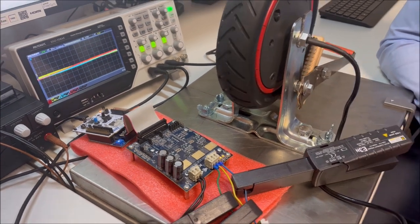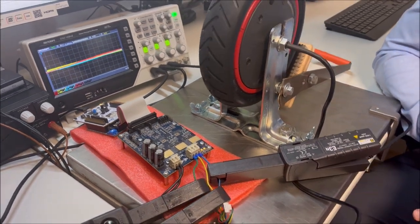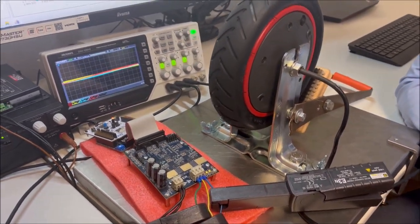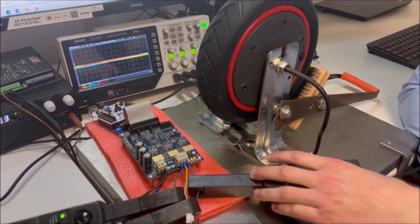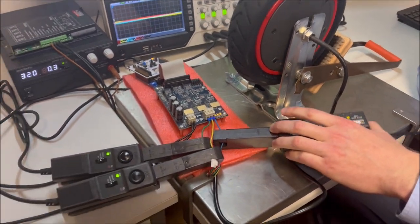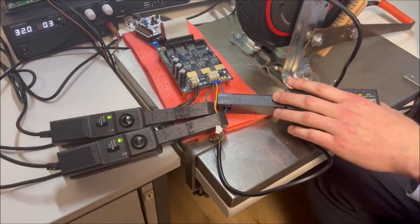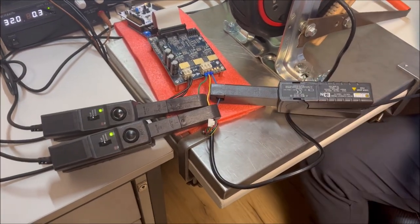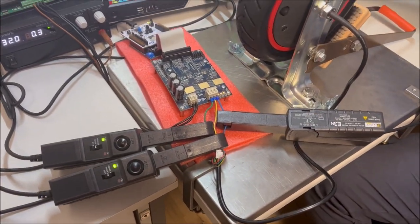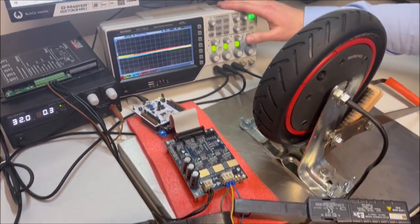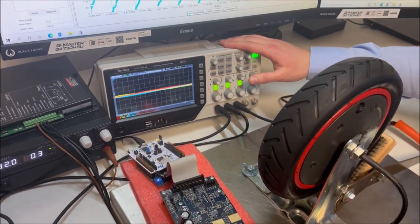Additionally for analyzing the system I have plugged in these three current probes in the three phases of the motor to show you the phase currents at the oscilloscope.